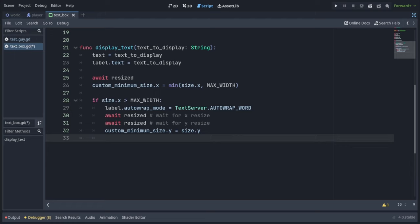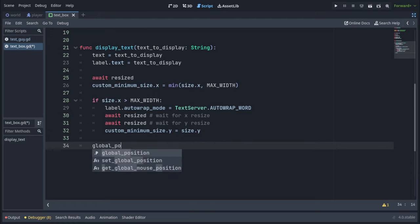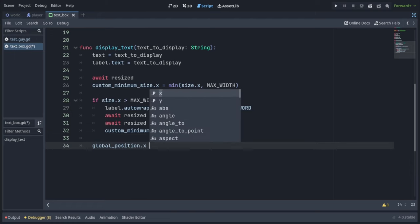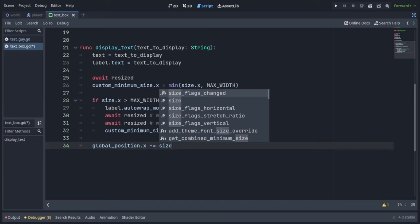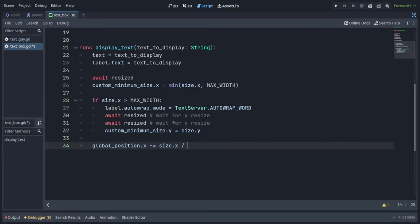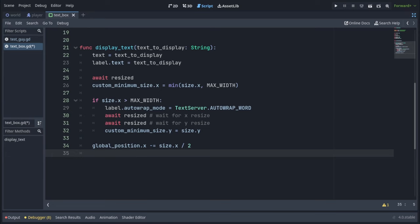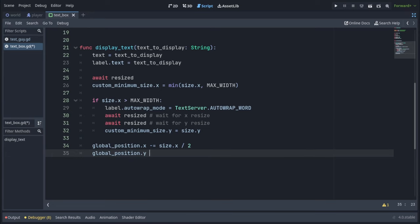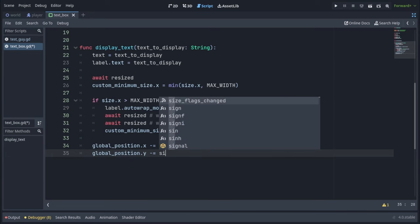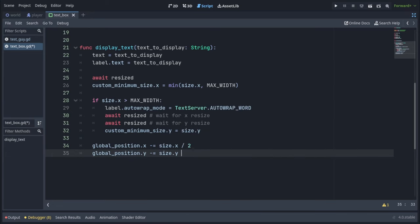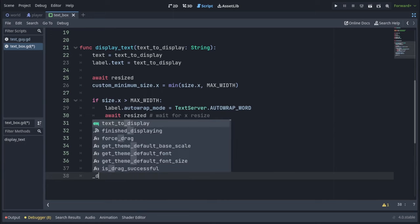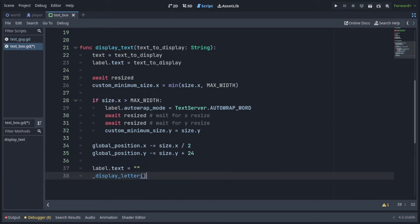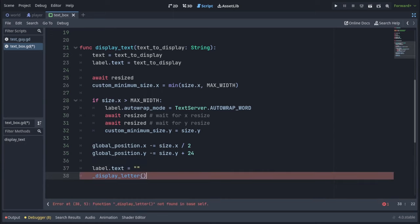Then we're going to position our text box by writing globalPosition.x minus equals size.x over 2, which will actually center it on the x-axis. And globalPosition.y minus equals size.y plus 24, just so it's a little bit above the speaker. Then we're going to set the label's text back to an empty string, and we're going to call displayLetter, which we will implement right now.